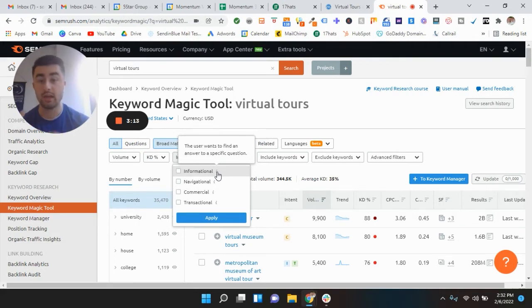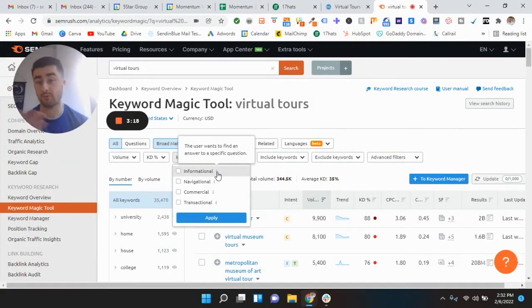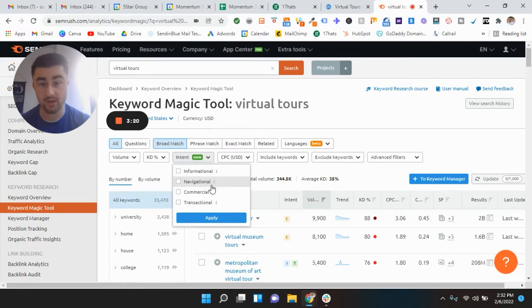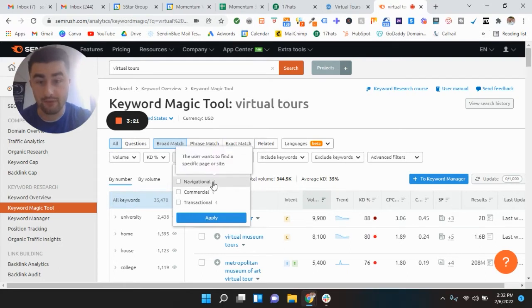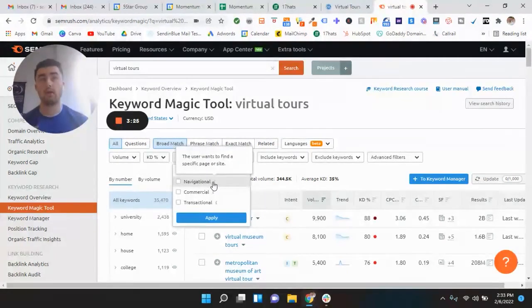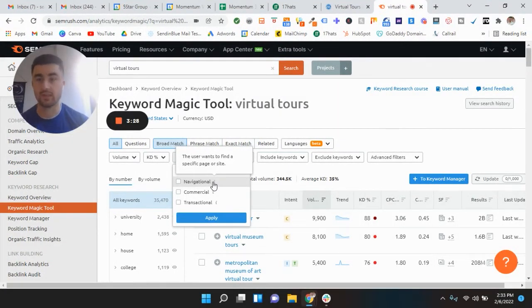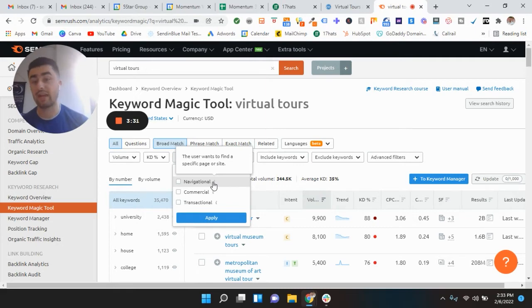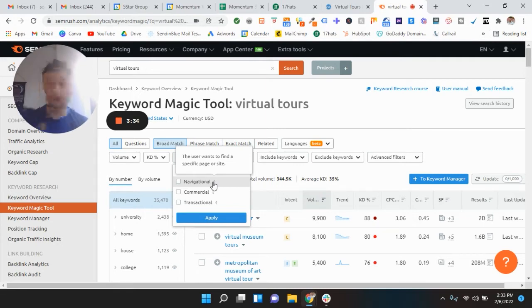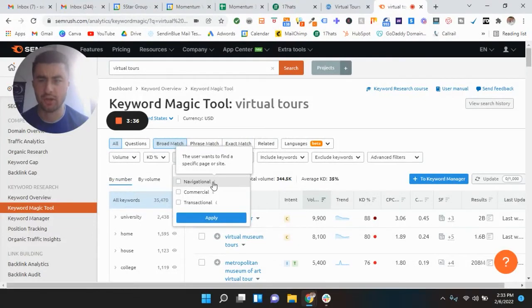I'm just using questions that pertain to my business. You guys can pause this video and think, write down questions that pertain to your business, and then keep watching the video. Navigational, this is to find a specific page or site. So like directions to photography company near me or something like that. It's navigated to a specific company so you could get directions there, maybe to a studio that would make a lot more sense.